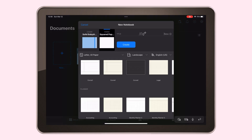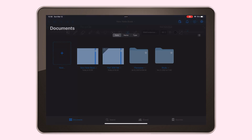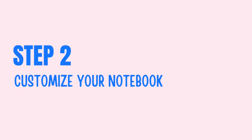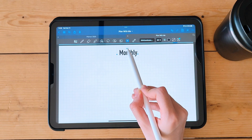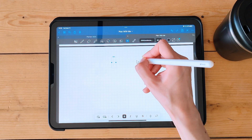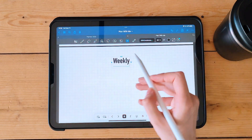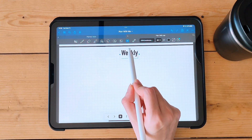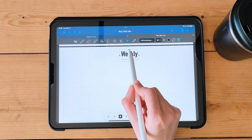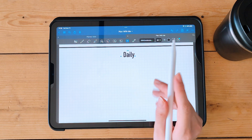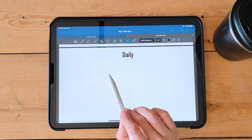Choose a template or create a custom one. Step 2: Customize your notebook. Now it's time to customize your notebook — add a cover page and a table of contents. You can also add pages for your monthly, weekly, and daily spreads.